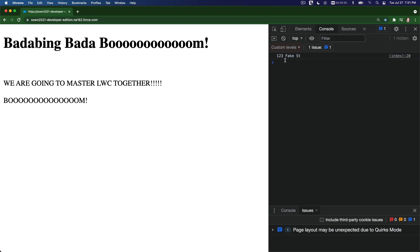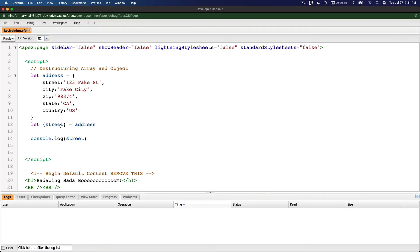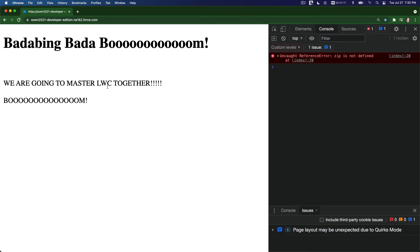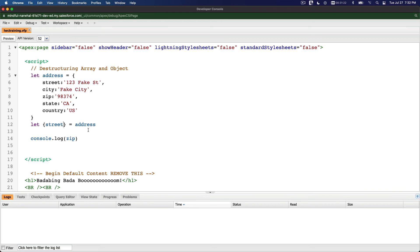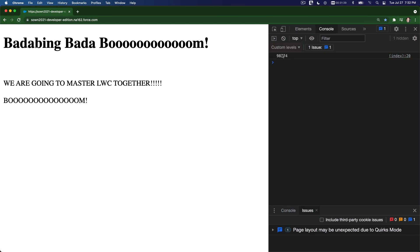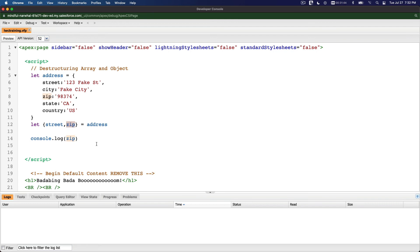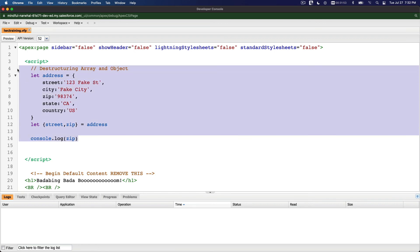After refreshing we get '123 Fake Street'. Now if we try to console.log zip without having destructured it, we get an uncaught error. So we add zip to our destructuring: let { street, zip } = address. After saving and refreshing, now we get the zip code as well. That's how you destructure objects — pretty neat. We're going to use a lot of this destructuring in LWC development, so make sure you type all of this with your ten fingers.